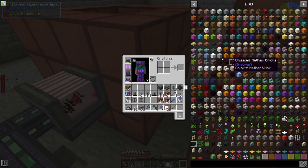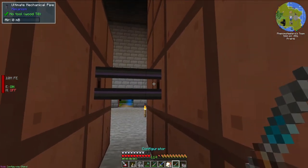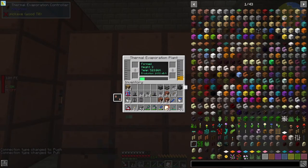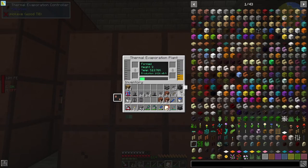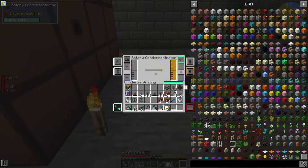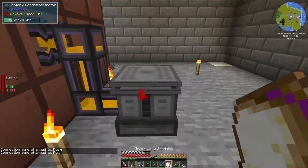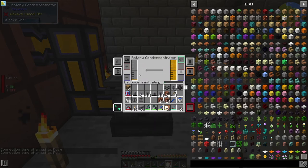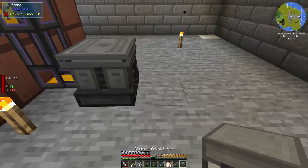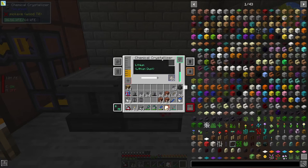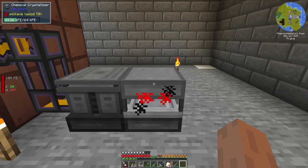Now we need to get that brine out of this first tank and into the second tank. We're going to use ultimate mechanical pipes to do that, and we need a configurator to turn this into an output. We have brine in this second evaporation plant, and that brine will be turned into lithium. We're going to take that lithium and send it to a rotary condensitrator. There are two modes — condensitrating mode and decondensitrating mode — and we'll use the appropriate mode here. We hook up some mechanical pipe, set it to output, and we have liquid lithium coming in, creating lithium. That lithium is then sent to a chemical crystallizer, which is already configured with the right side as output with eject on — ejecting into the crystallizer, which makes lithium dust, used to create induction cells from the mod Mekanism.